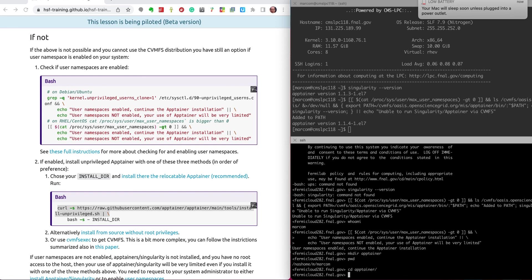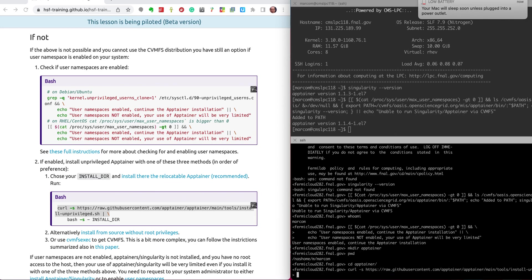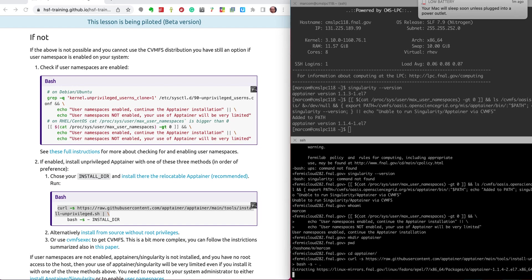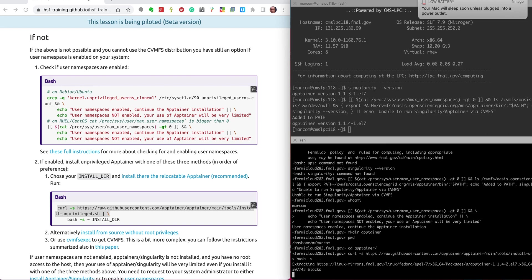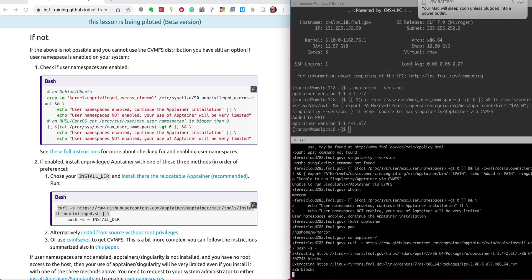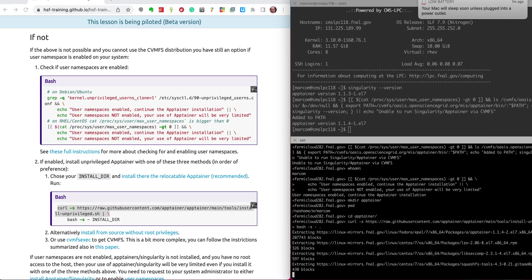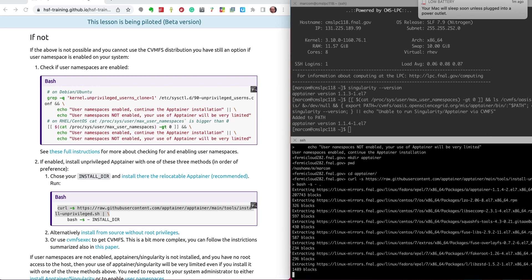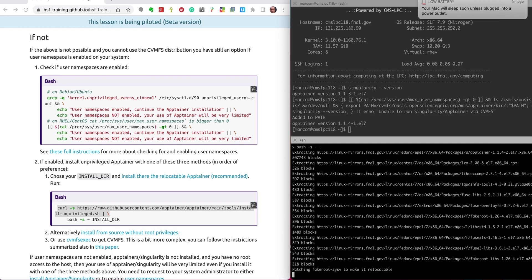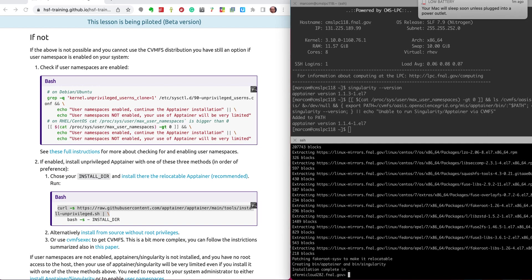And now I am installing Singularity in the current directory. This command is downloading and extracting a relocatable binary for Singularity. Singularity Apptainer are Go applications so the binary will include the application and the Go runtime.